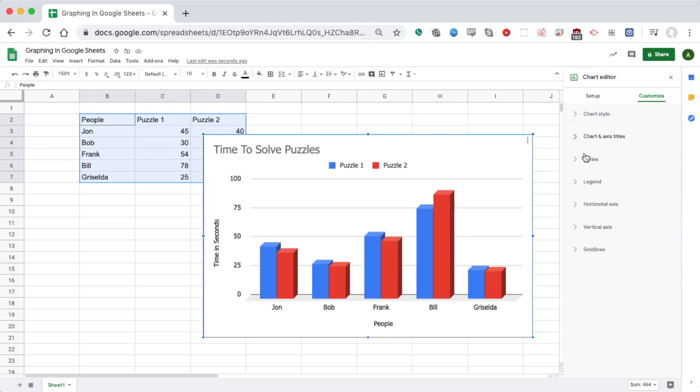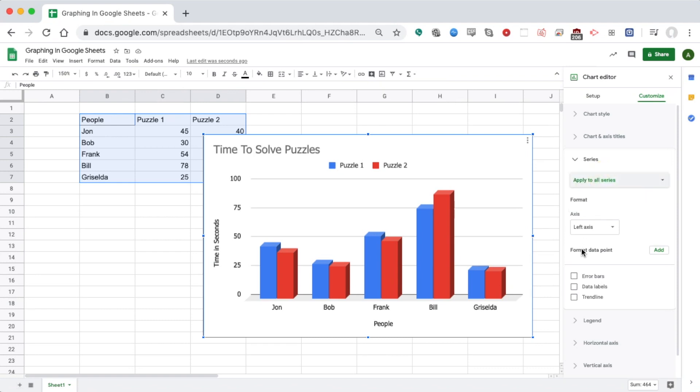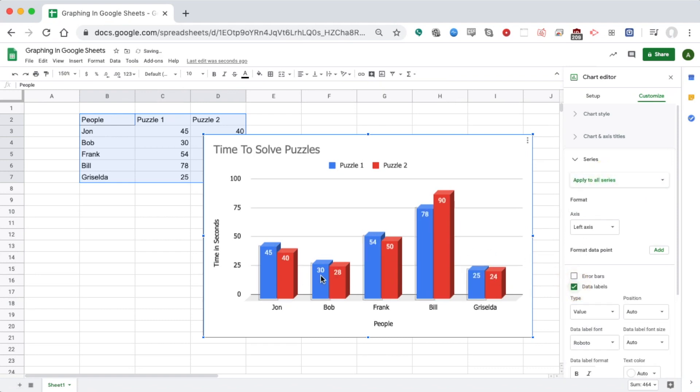I'm going to move on to the next category, Series, which are the two different colors. I can do something where it affects all of them or just one. If I click this, I can see it can apply to just the blue or just the red. I'm going to apply to all of them. I'm going to add Data Labels so we can see the numbers that match how many seconds there are.